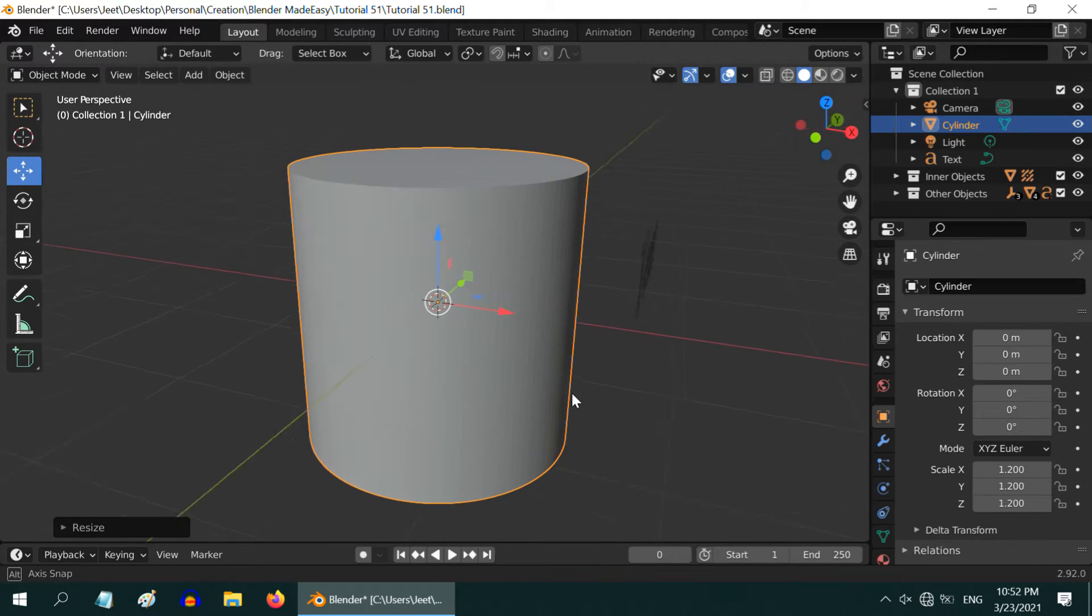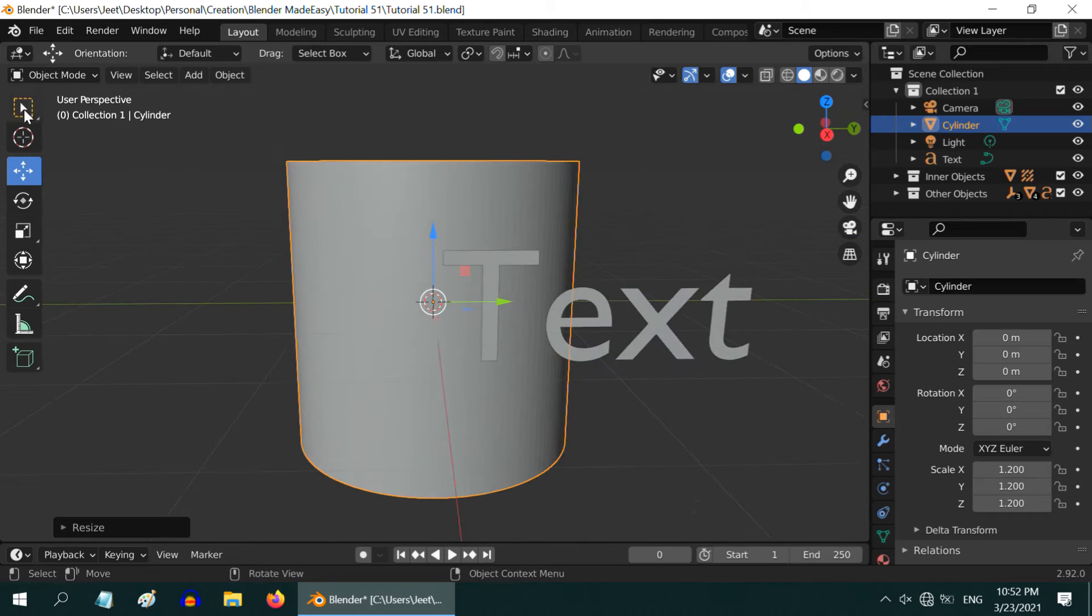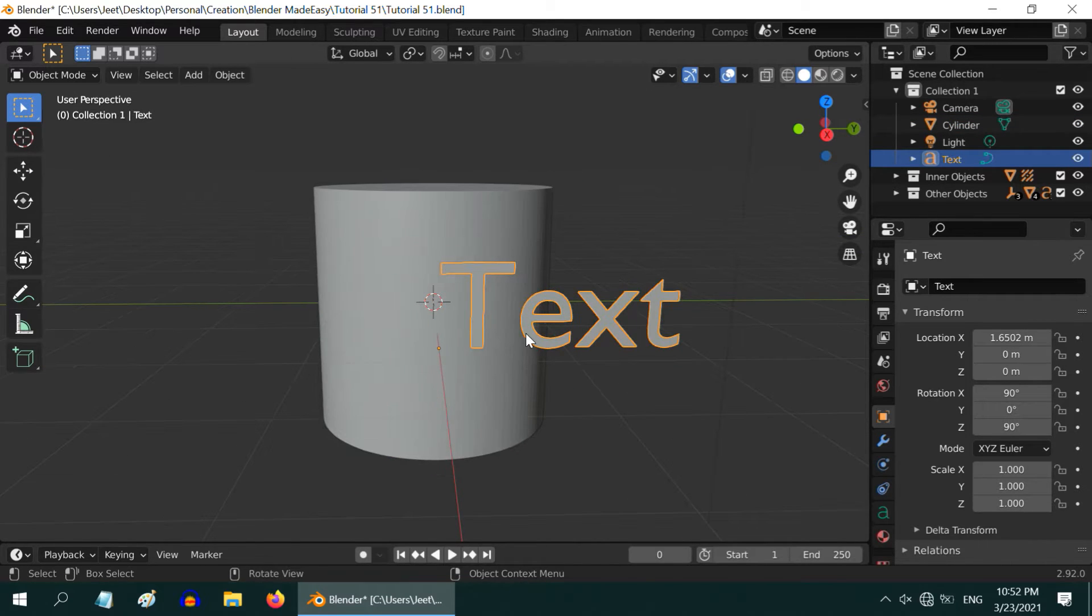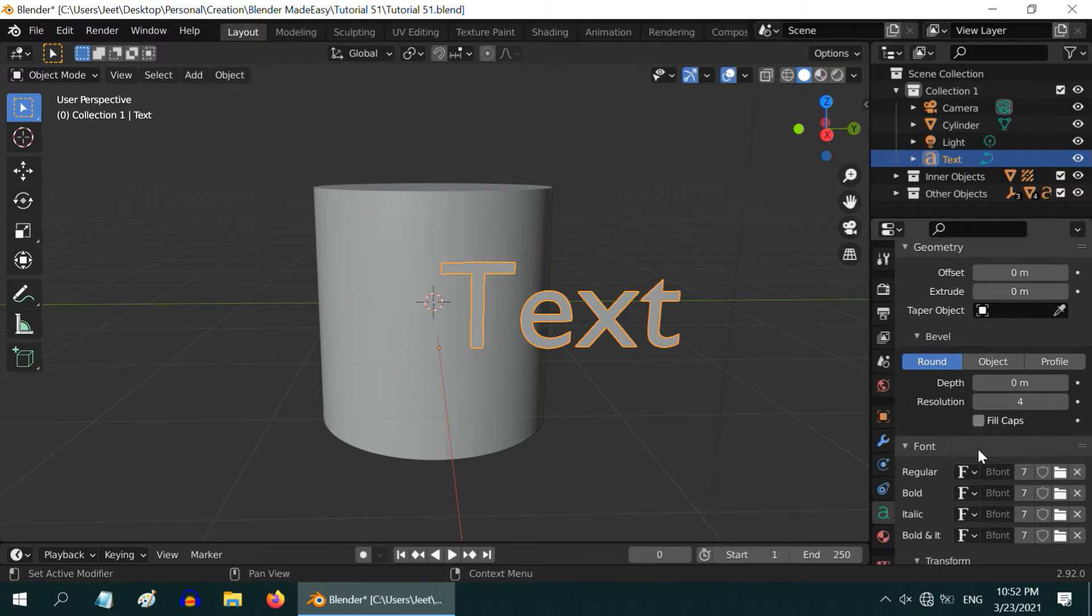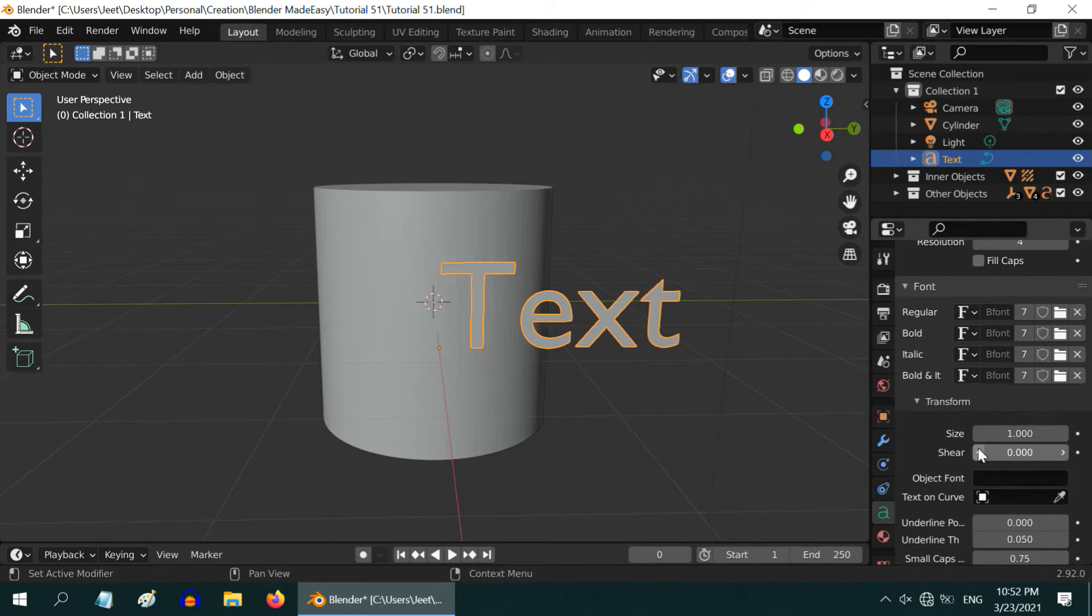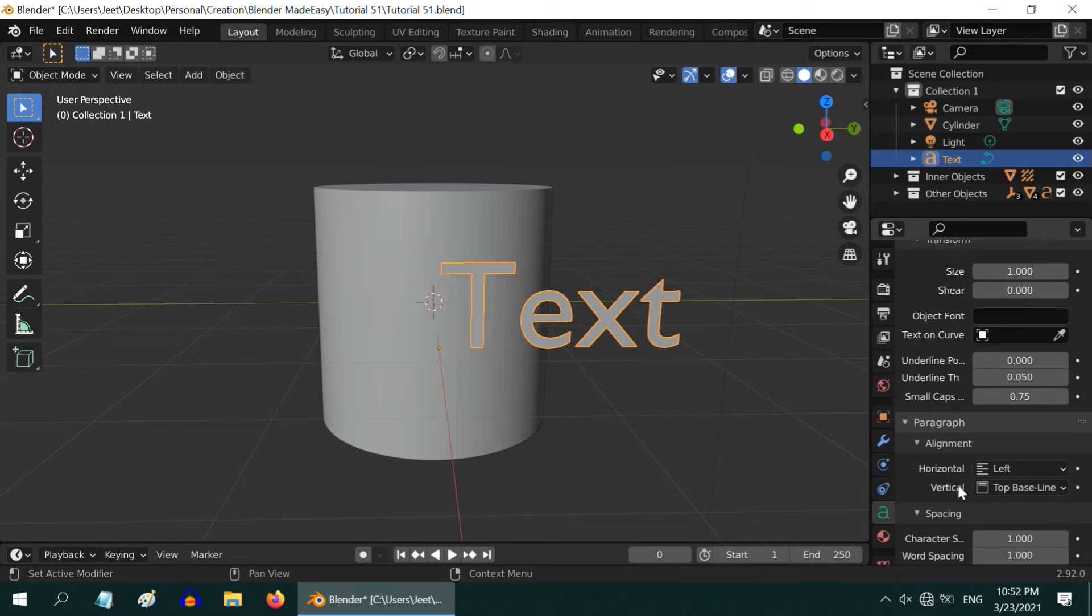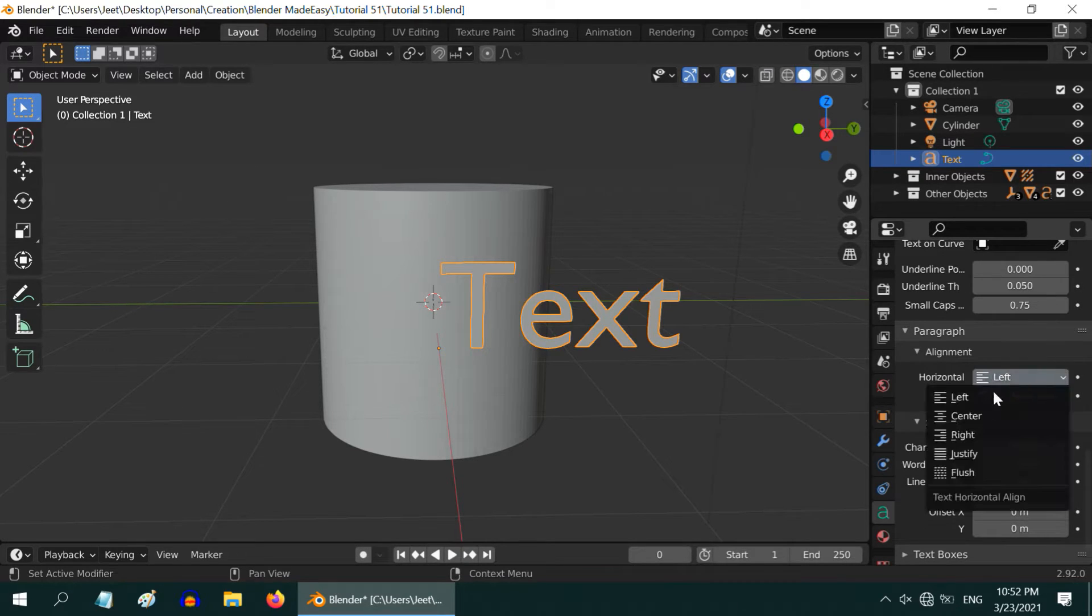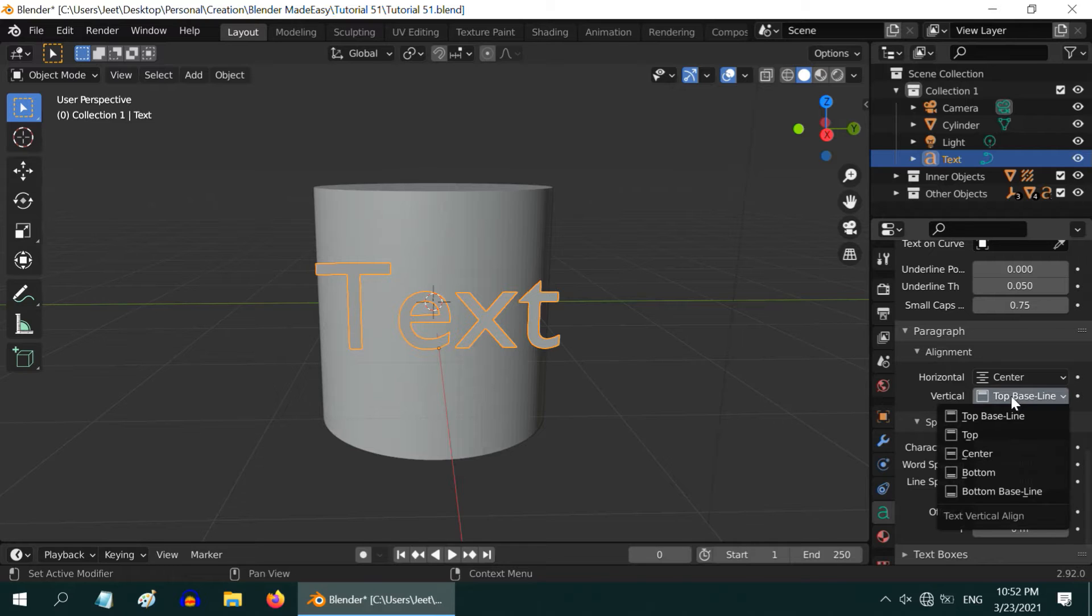The position of the text is okay, we will fine-tune it later. But right now, we need to center align the text. Go to the Text tab, scroll down all the way to this Paragraph section and expand it. Under the Alignment section, change the Horizontal alignment to Center, and the Vertical alignment to also Center.